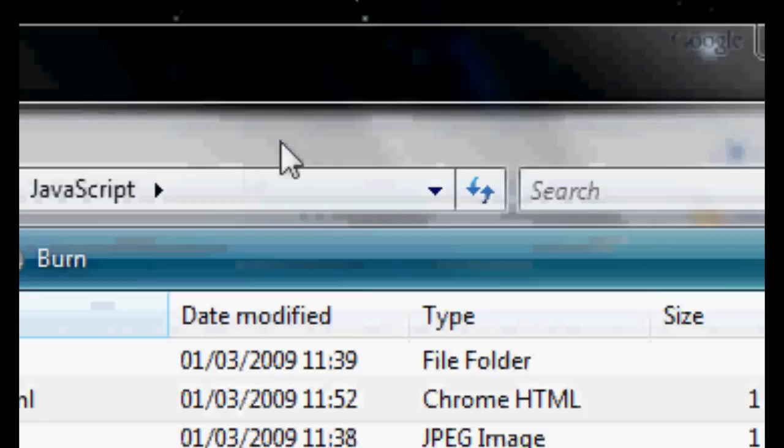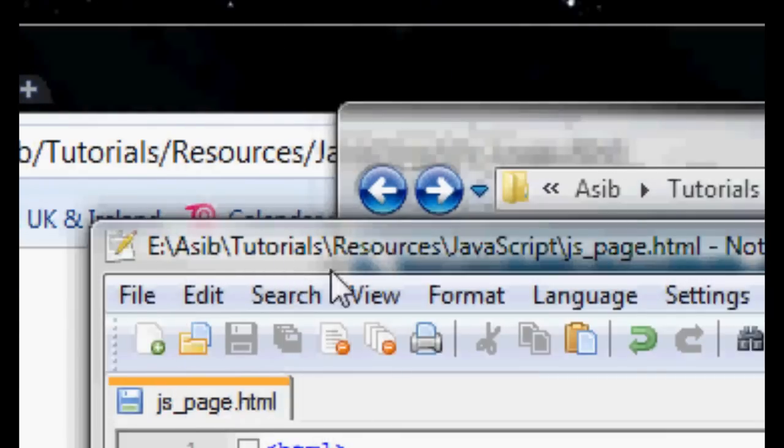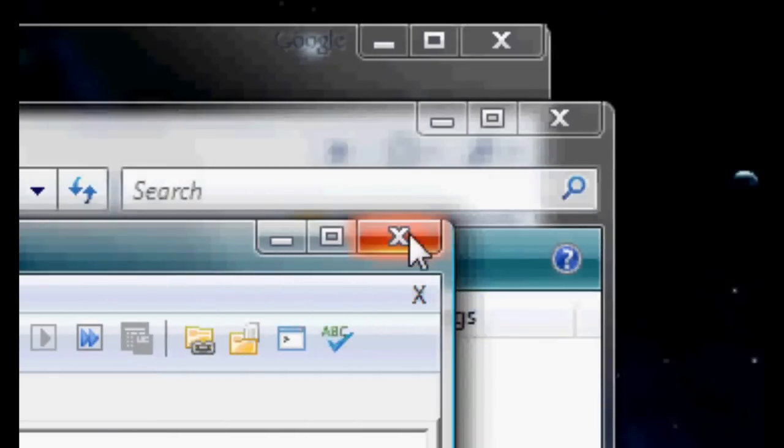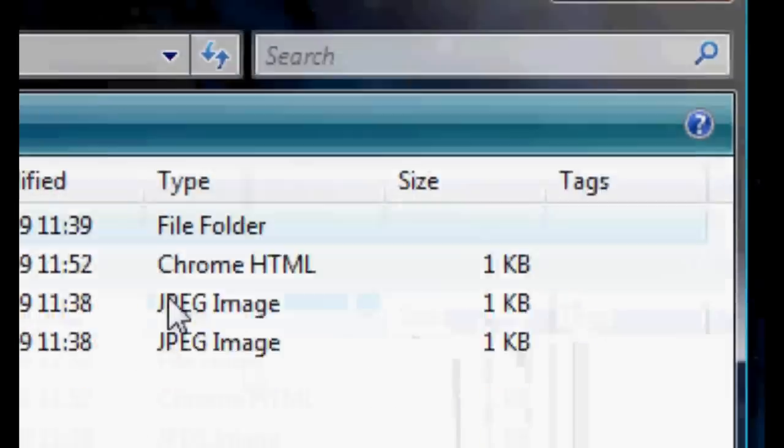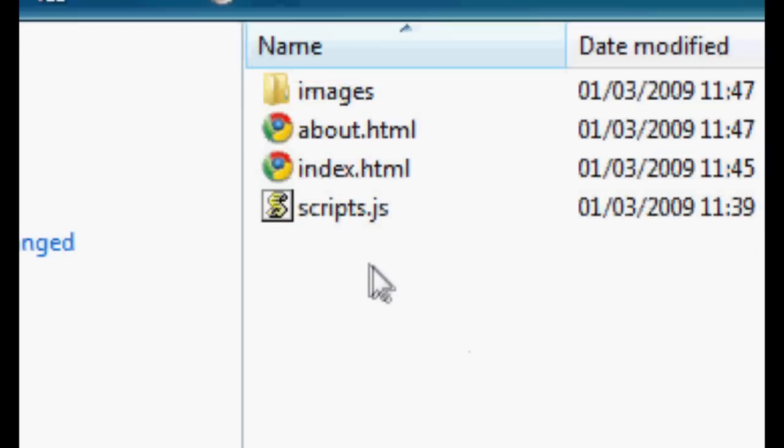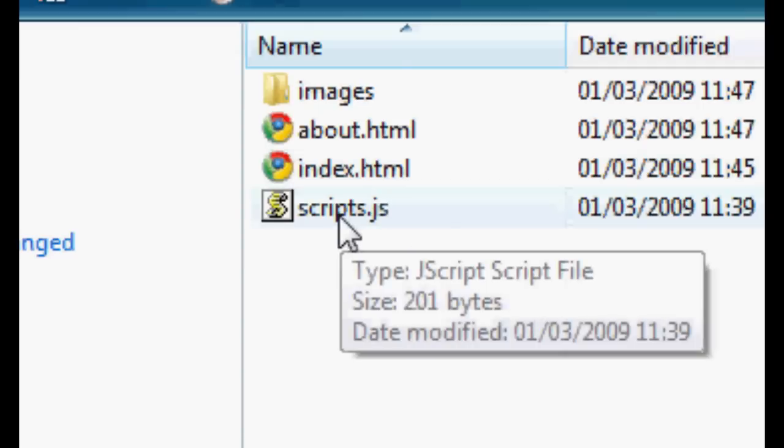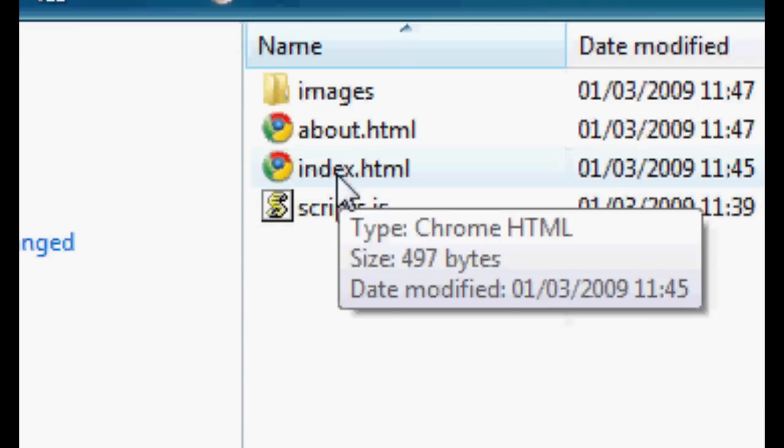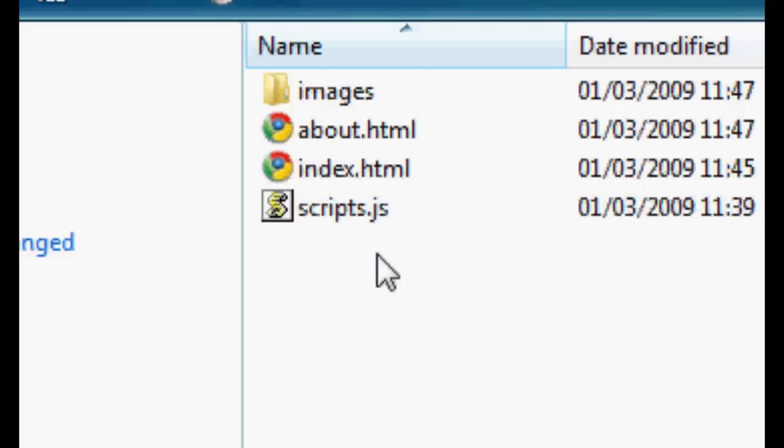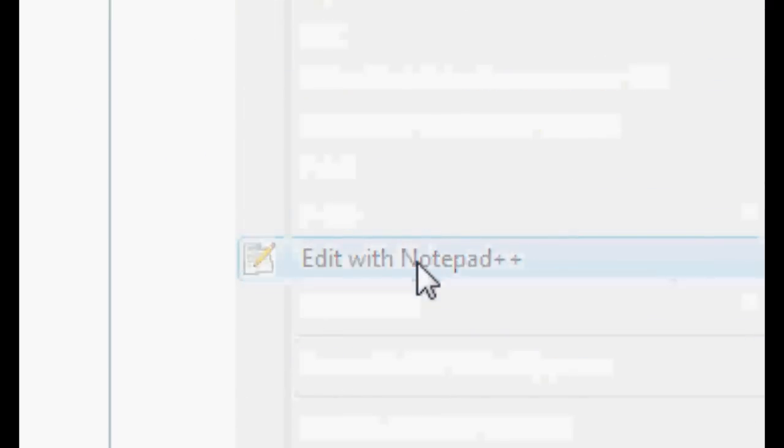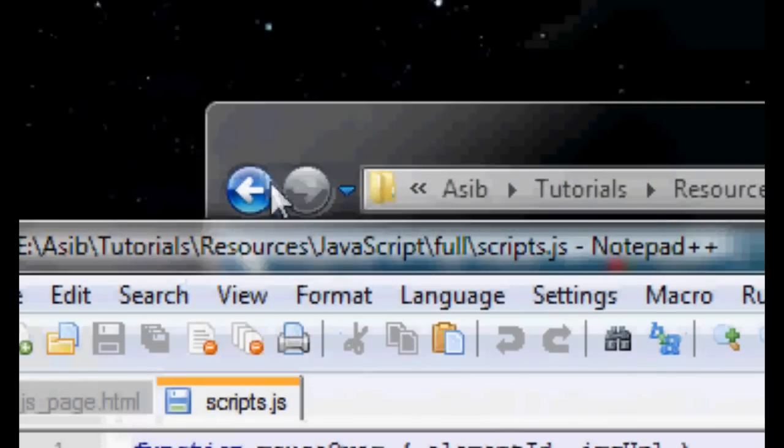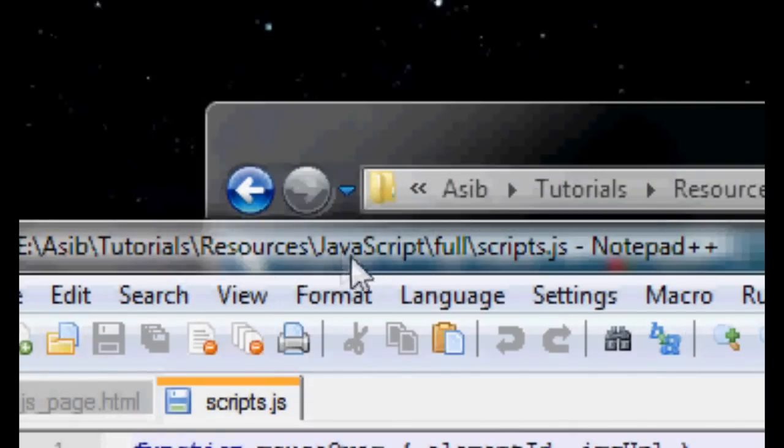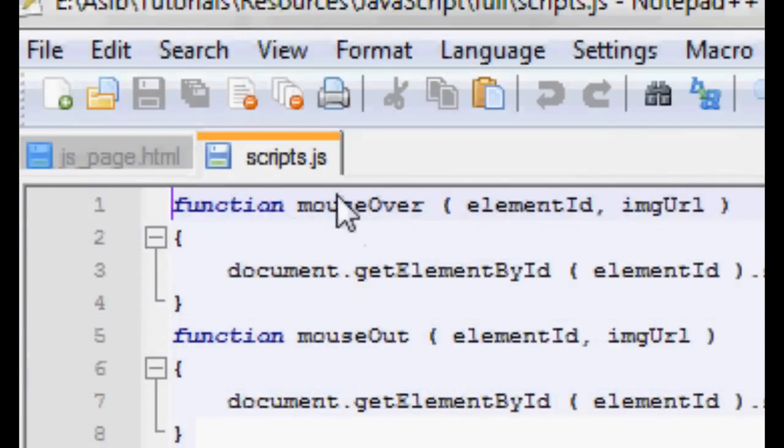So that's how rollovers work. Now, I've made a little demonstration of how we would use them in an actual website situation. So just go into this folder called full, and here we've got sort of a basic structure of a website. And rather than actually putting the code inside the page, I've made a separate file called scripts.js.